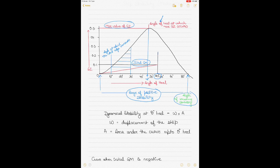Another feature you can see is the angle at which the deck edge immerses. This is the angle of heel at which the point of contraflexure of the curve occurs. The point of contraflexure shows that the gradient of the curve changes at that point, and that is why this is also the angle at which the deck edge will immerse. Looking at the graph you can see the value is at about 11 degrees.